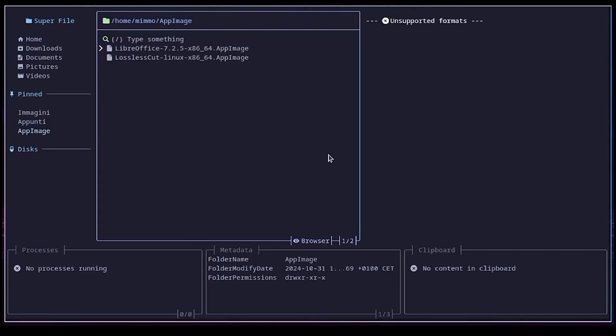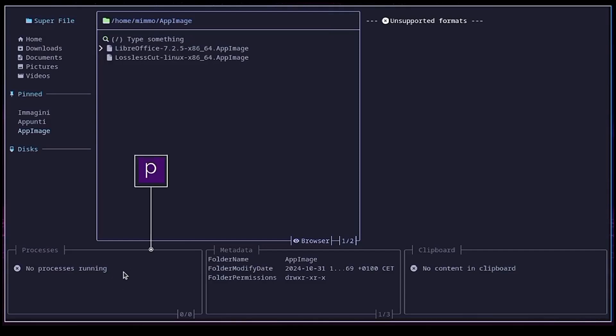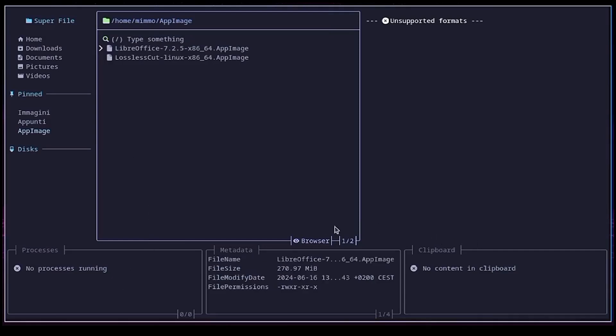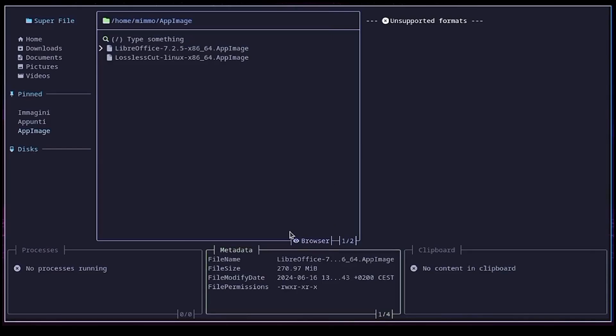The process pane shows a kind of history of the operations performed. We will see it in action shortly. You can reach the process pane by pressing the P key. The metadata pane shows a bunch of details of the directory or file we are focusing on, such as the name, size, permissions, and so on. You can reach and navigate the metadata pane by pressing, as you might guess, the M key.